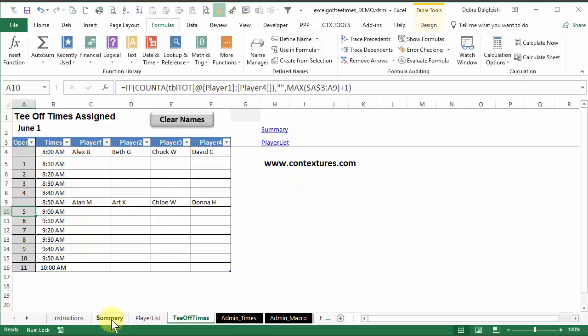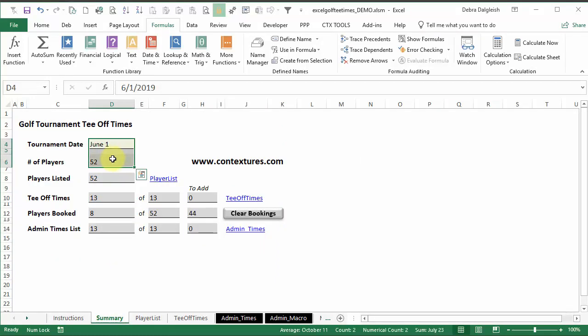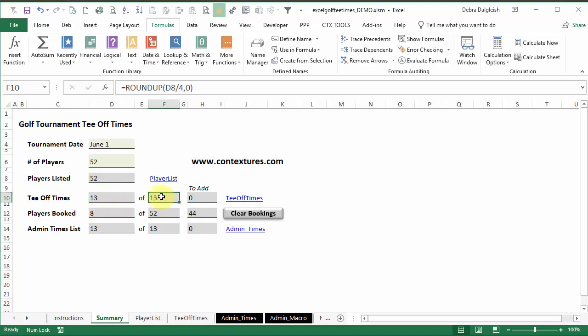The final formulas are on the summary sheet, where you've entered two bits of information. And then formulas just count the players in your list of players, how many tee-off times you have, and how many you need based on your players divided by four. And this column tells you what's left for you to add.